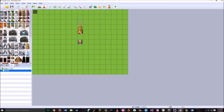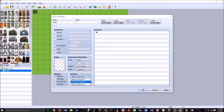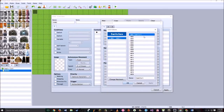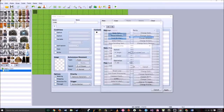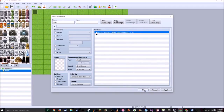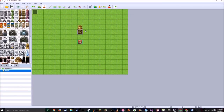Now double click and create an event here, and make sure your priority is set to same as characters. Trigger is action button. Double click here, go to control switches, make a new switch that says Display Game Clock. Hit OK, and there you go — Display Game Clock — that's all that switch is basically going to do.